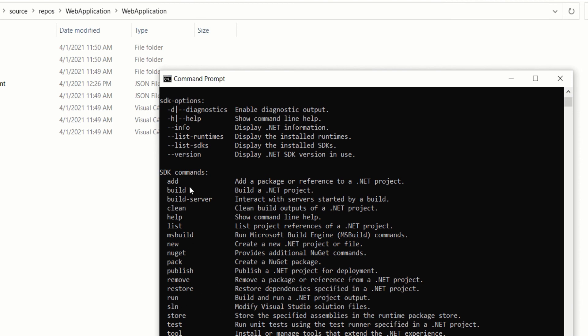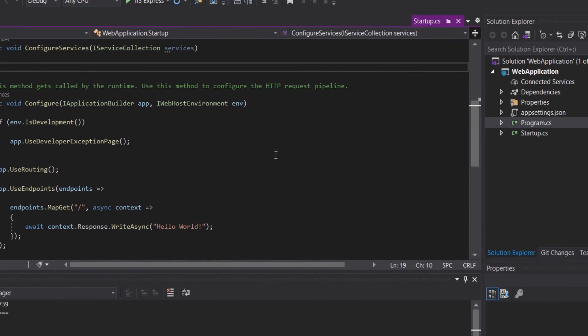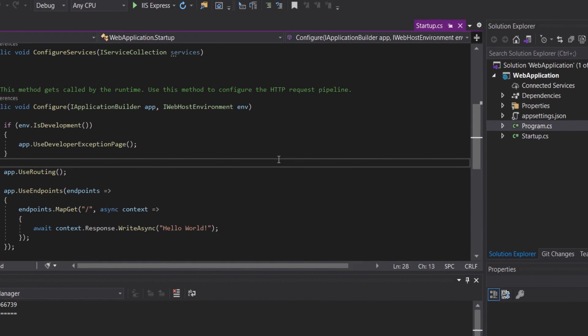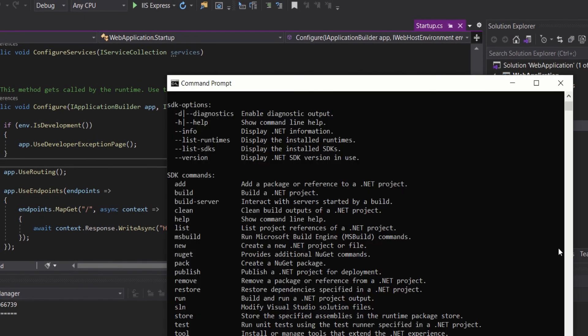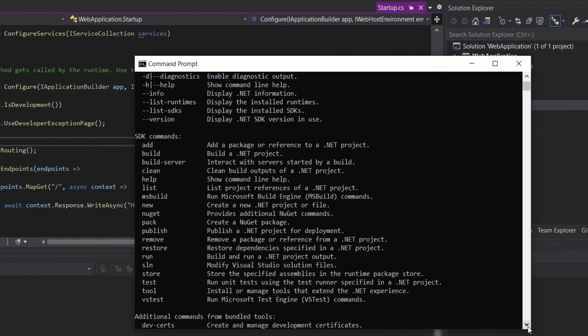For example, if you want to add a package, you can type dotnet add, so it will add a package or reference to the .NET project. In this tutorial we will run this .NET application using the .NET CLI.